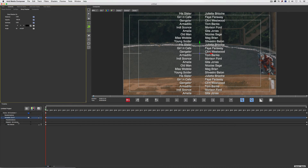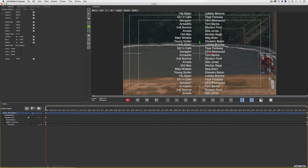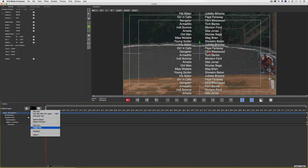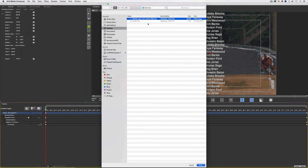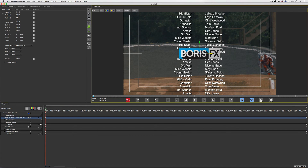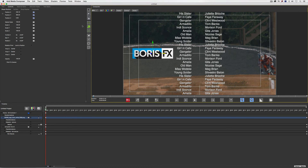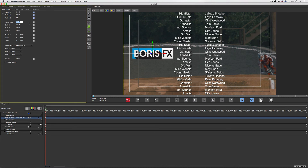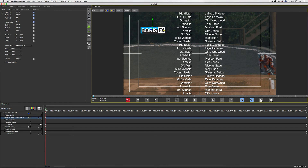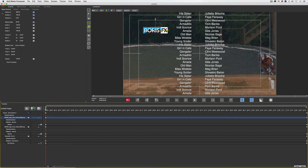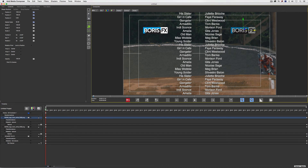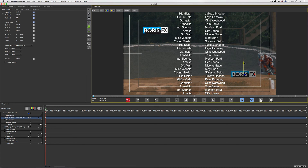I'm also going to add a couple of Boris FX logos inside this container. I'll come back to the Create New Item button and choose Image File to import the logo. I'll place it where I want it, scale it down to about 60, and position it up at the top. I'll duplicate the Boris FX logo, move it over, and bring it down slightly.